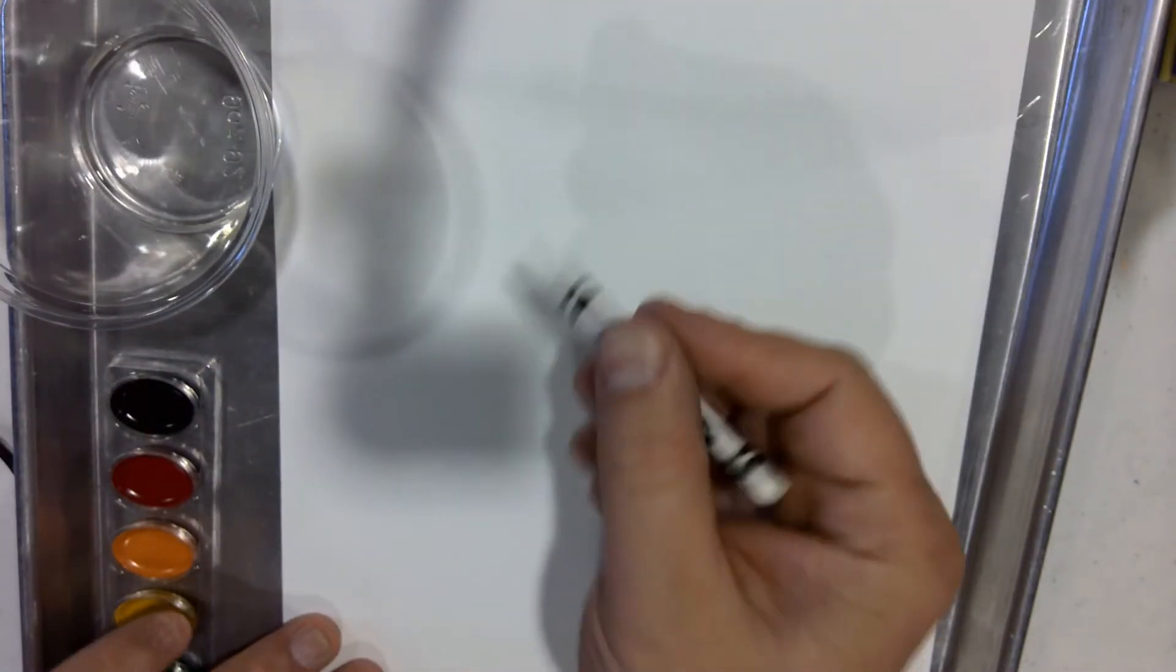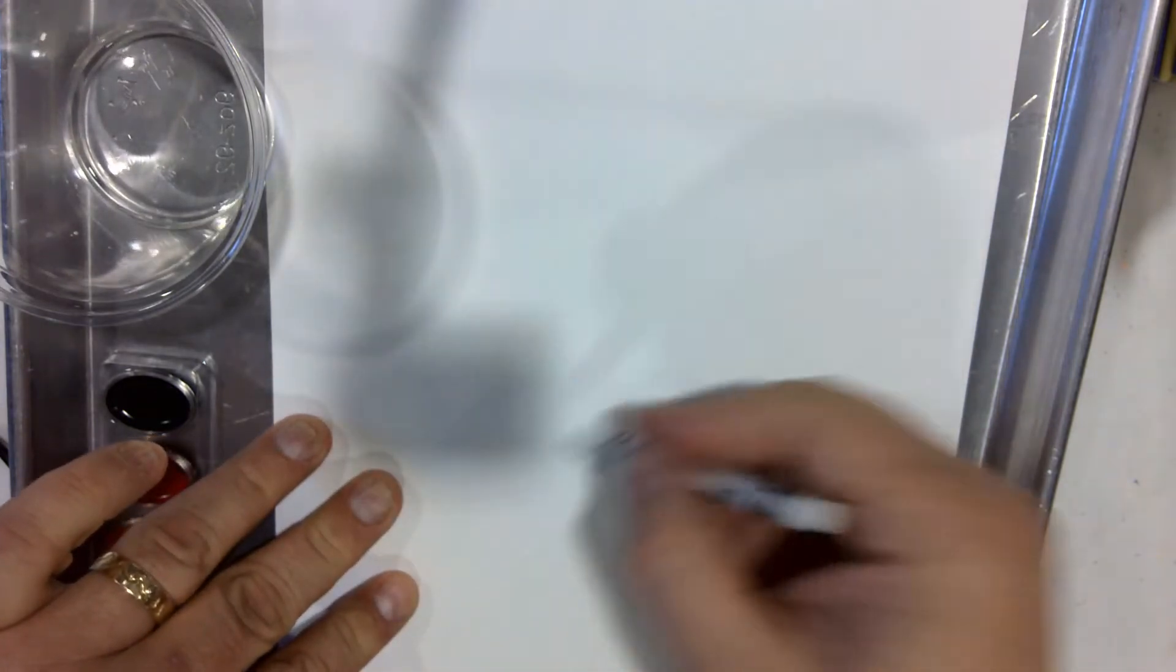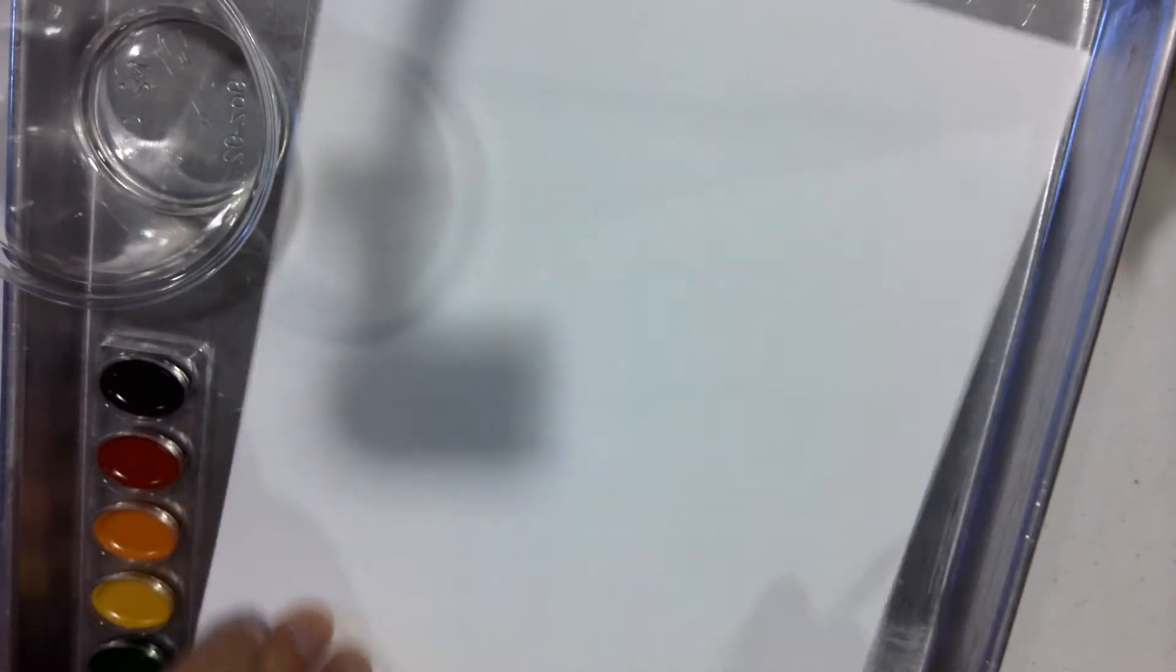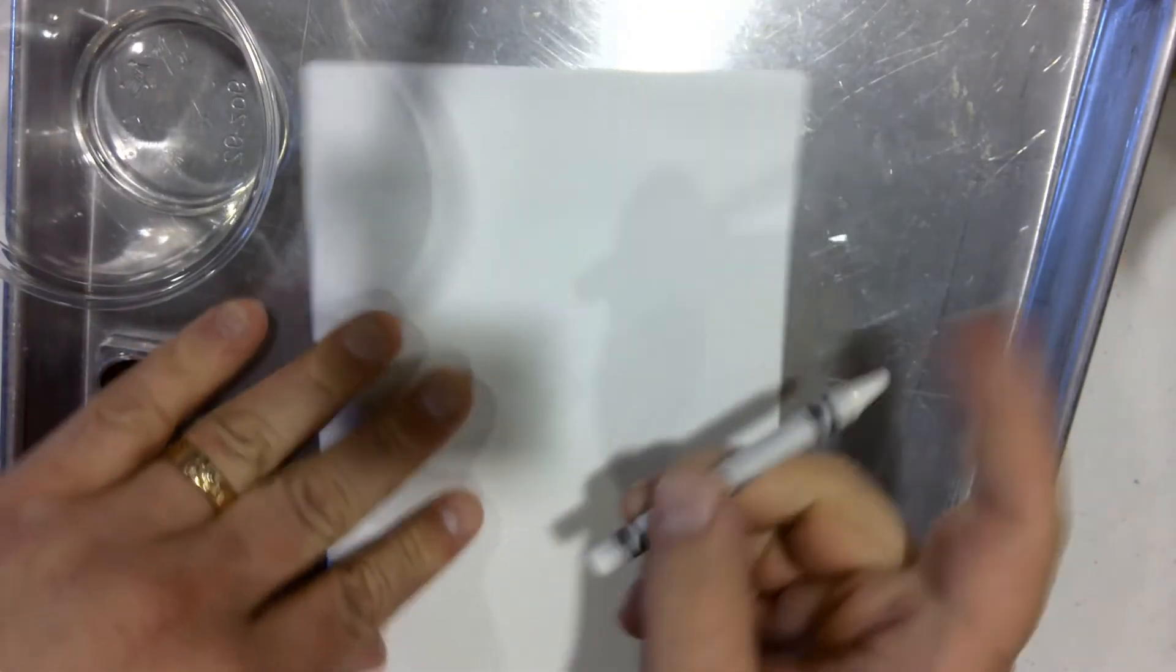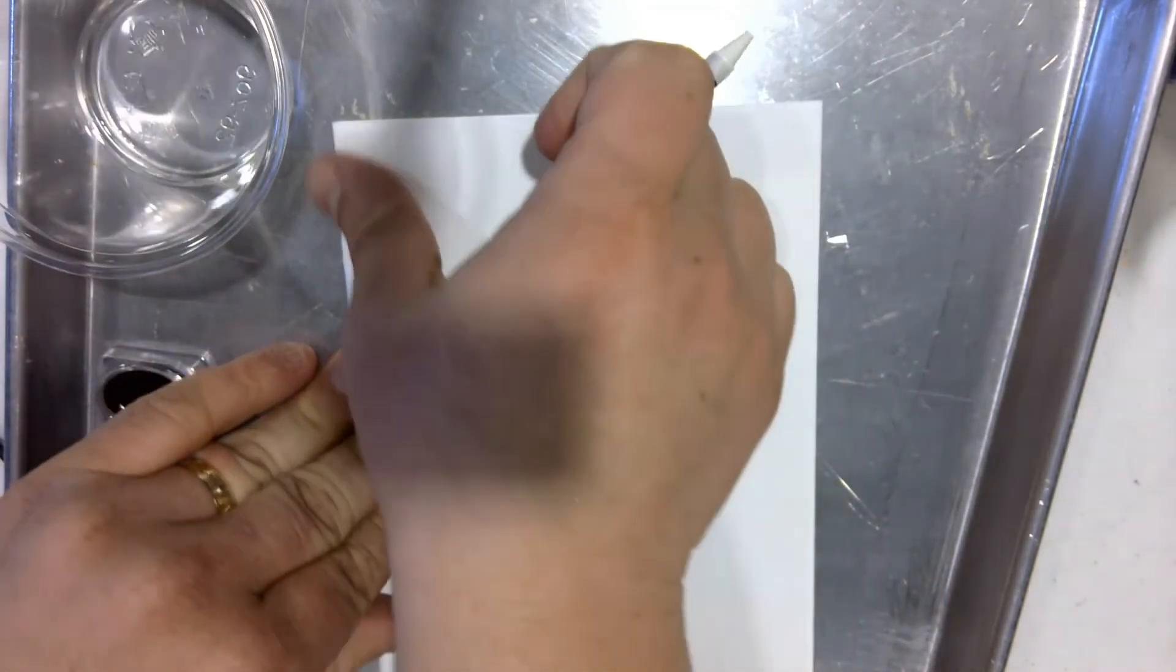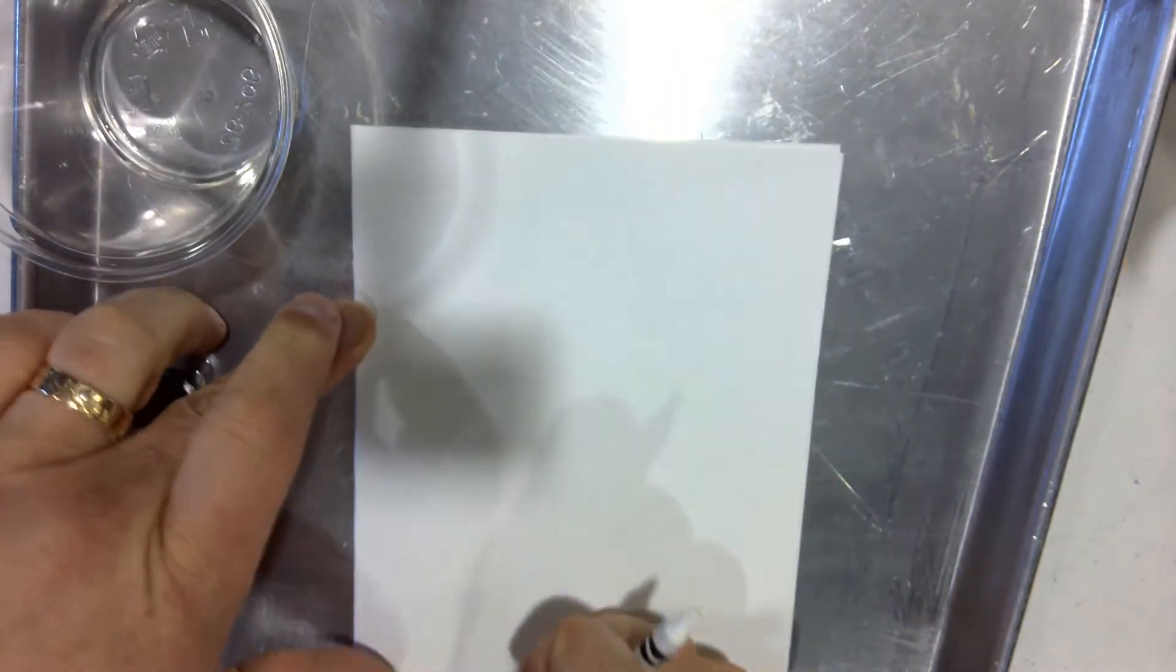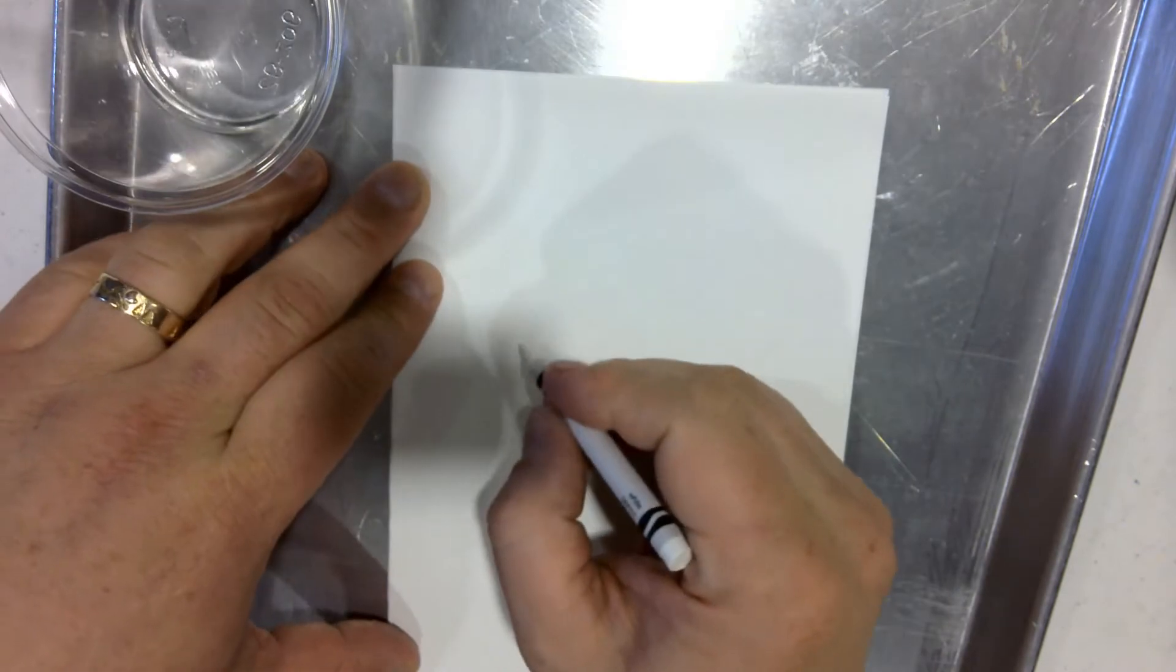To begin, start with your white crayon and draw a message or a design on your piece of paper. If you want to turn it into a card, simply fold your piece of paper in half first. Just write whatever message or design you would like using plenty of crayon.